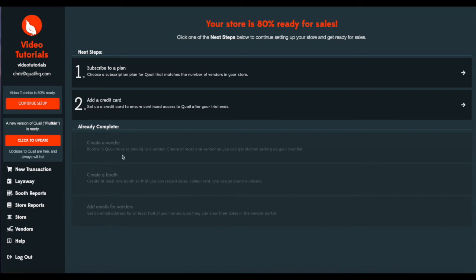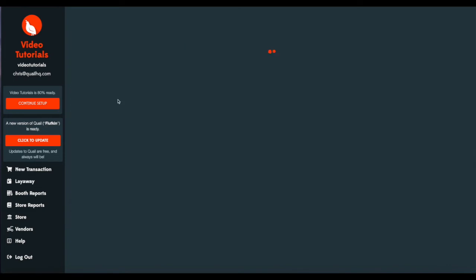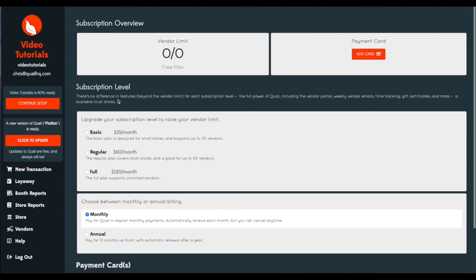When we created this vendor, we entered the email, so add emails for vendors is grayed out. That's already complete. And all that's left is subscribing to your plan and adding a credit card. We'll go ahead and head on over to our subscription area and we'll add a payment card first.